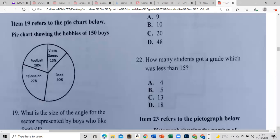Item 19 refers to a pie chart showing the hobbies of 150 boys. There are a total of 150 boys. We look at the information step by step. The question asks: what is the size of the angle for the sector representing the boys who like football?